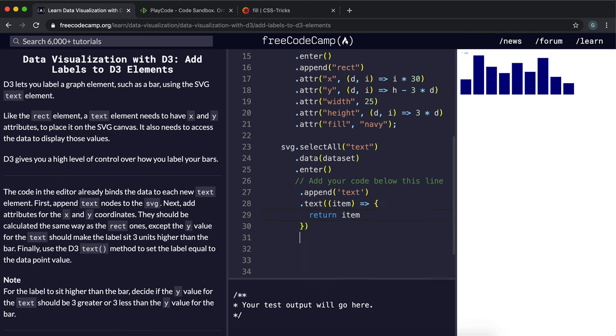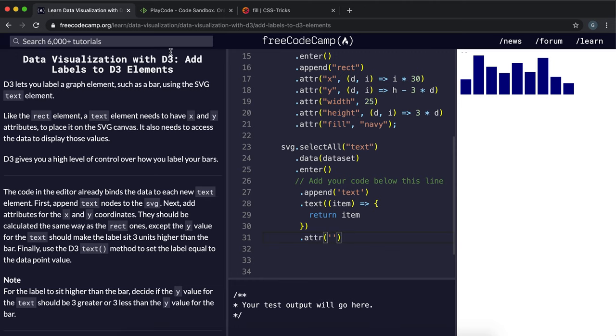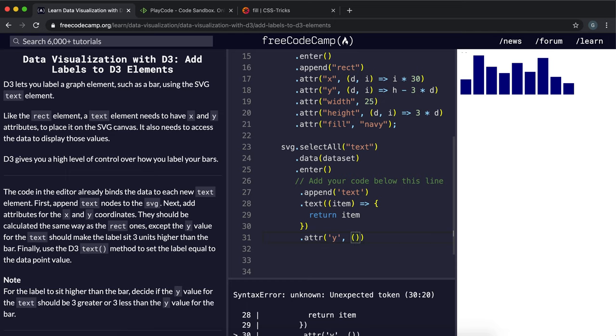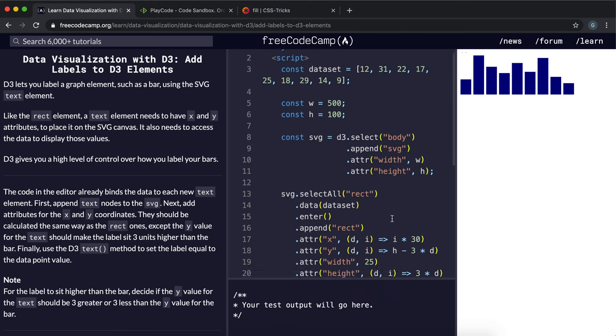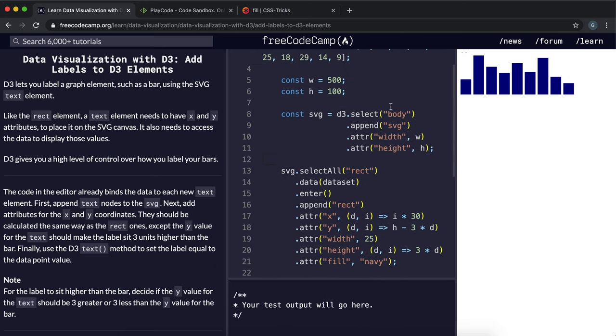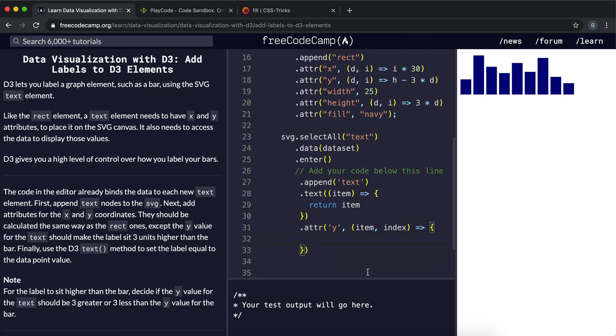So we need to bring them down. And to bring them down, we need to set the y coordinate. And to do that, we'll call the attribute method. And the attribute we want to set is the y attribute. And we can do that by saying y. And here we want to give it a function that takes in, this time, the item and the index. So the second argument will just be the index, so 0, 1, 2, 3, etc.